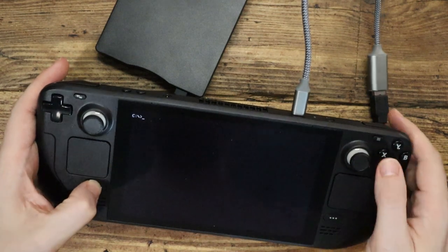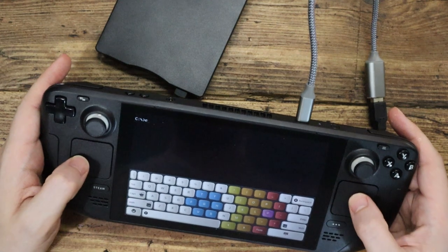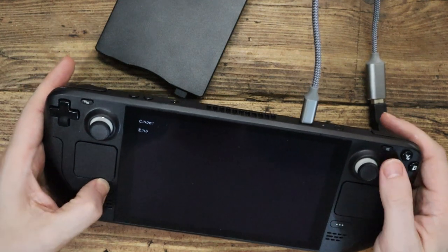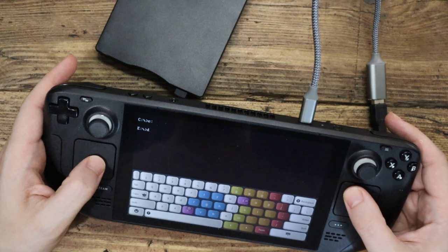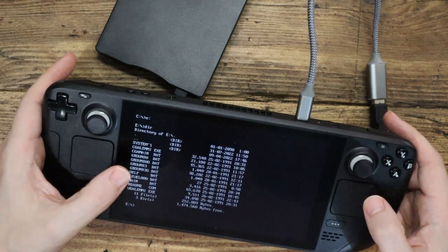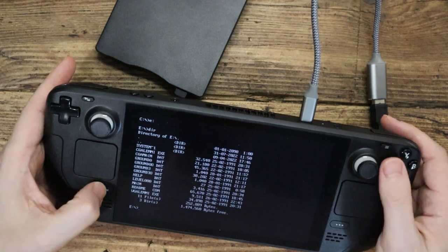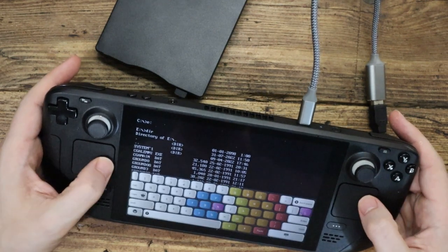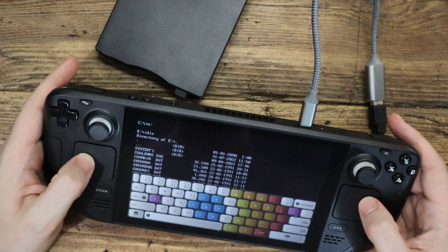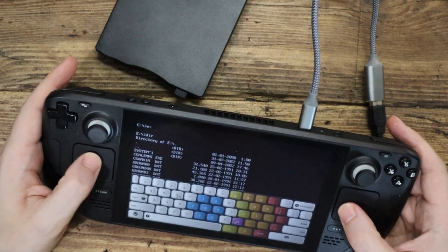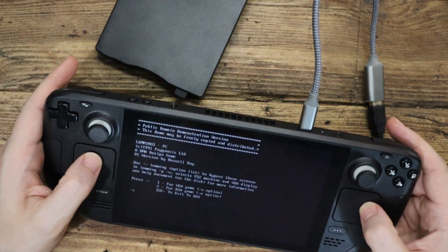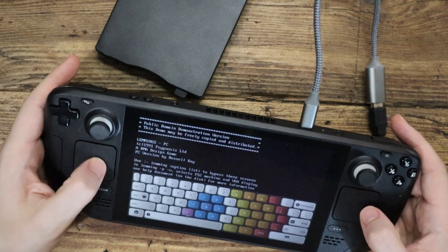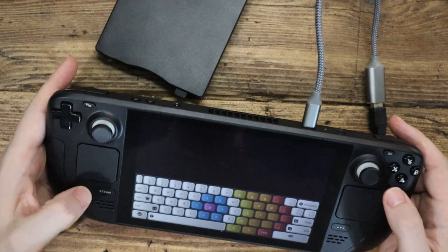So let's put that in. E colon, enter. Can we see the files that are on there? D-I-R, enter. Yes, we can see the files. Can we run the game? VGA Lemmy. VGA Lemmy, not Lemmy from Motörhead. You wouldn't like that. We enter, it's starting the menu. One, one, takes us straight in.